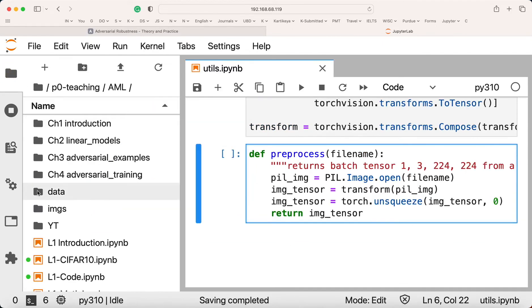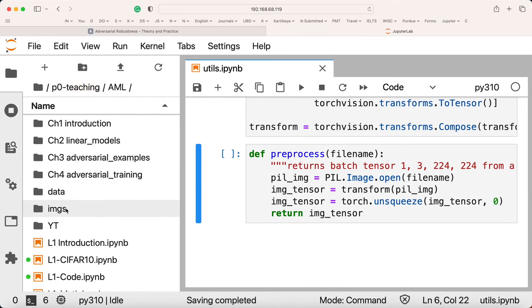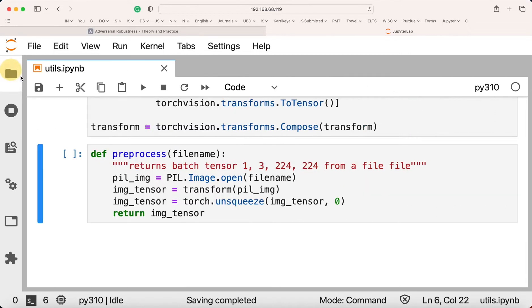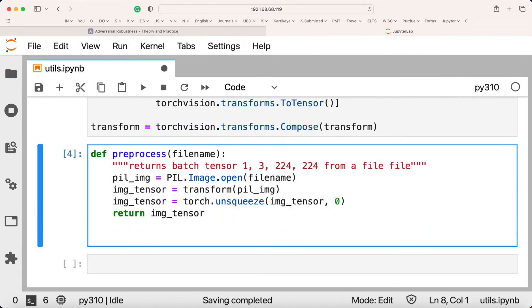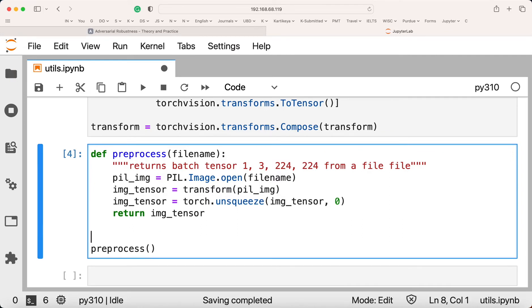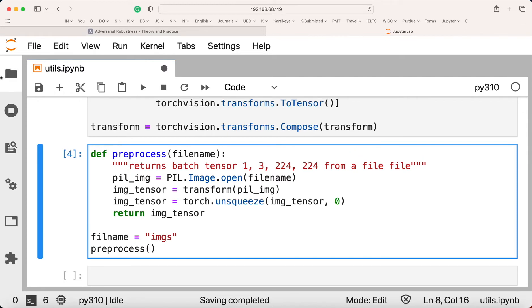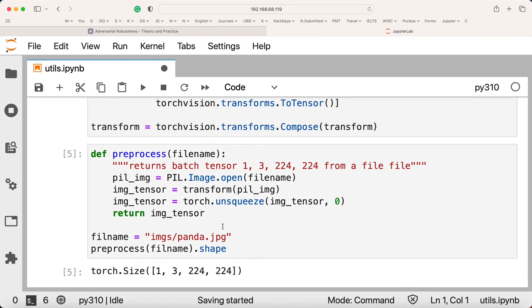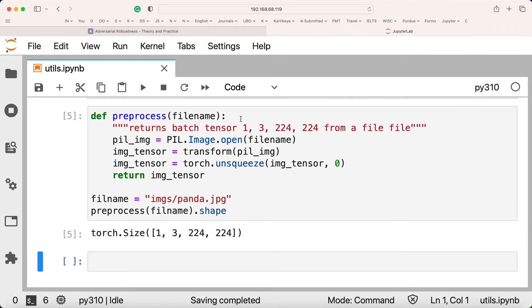To test this, we have a panda.jpeg image in the images folder. We define filename = 'images/panda.jpeg', pass it to preprocess, and check the shape. The output is 1x3x224x224, which is exactly what we want. The function is correct.